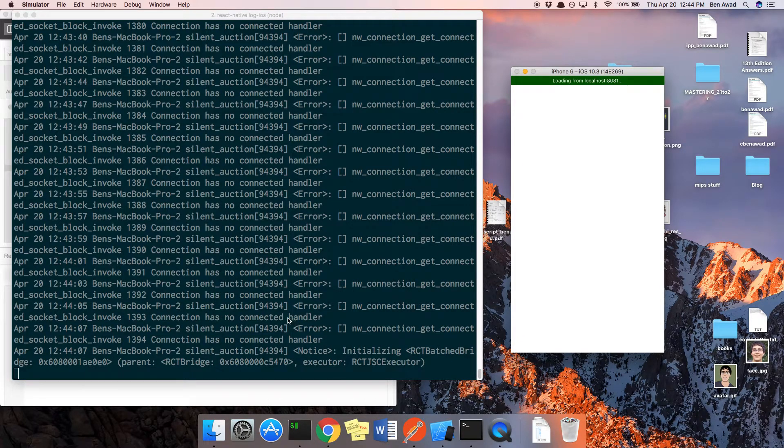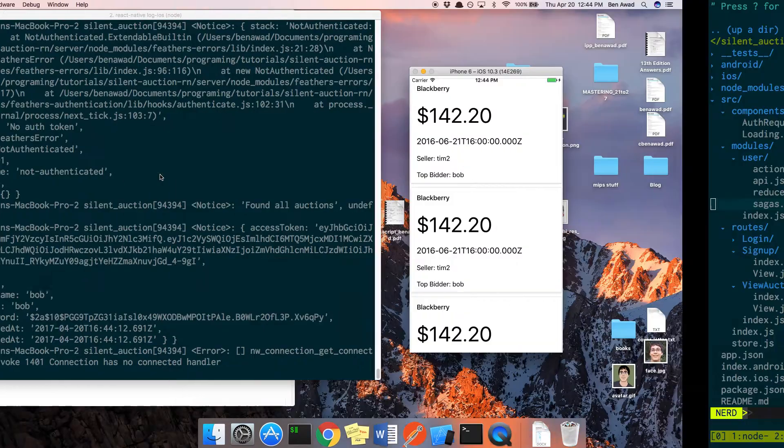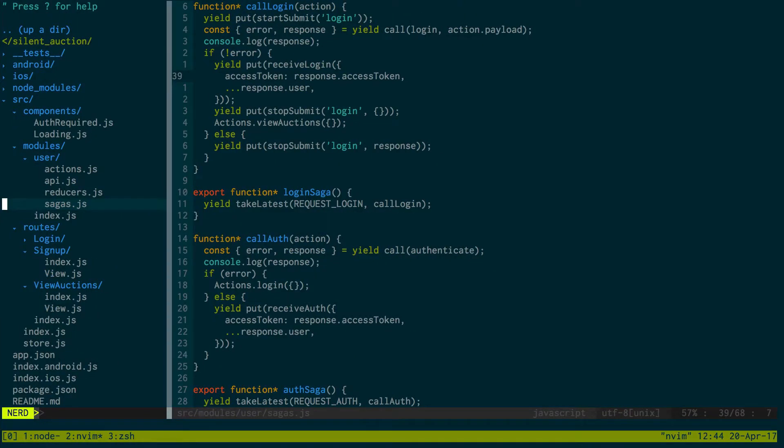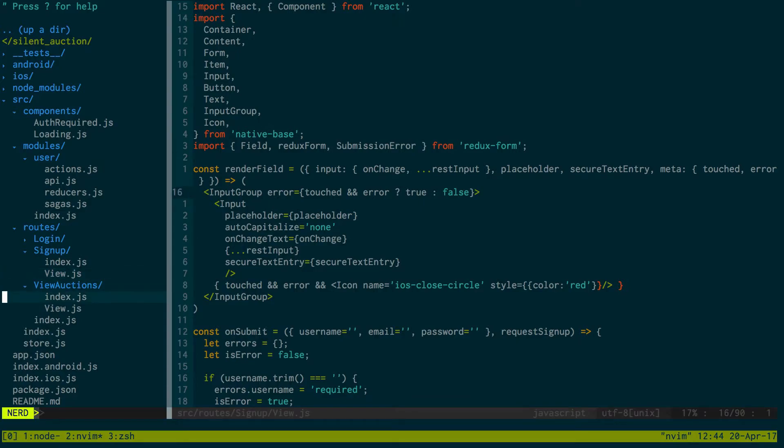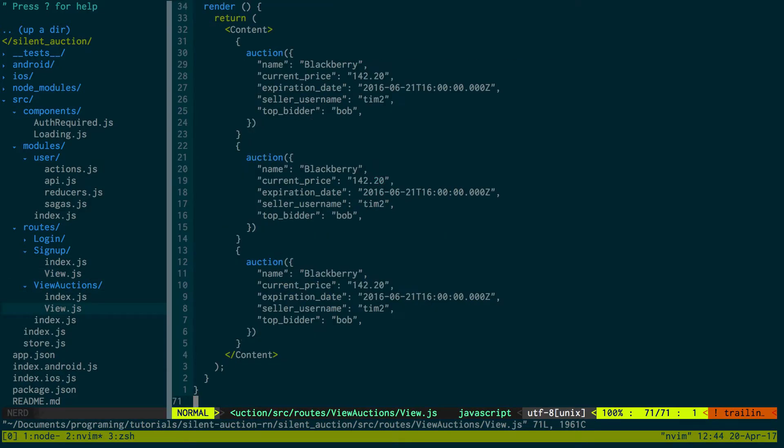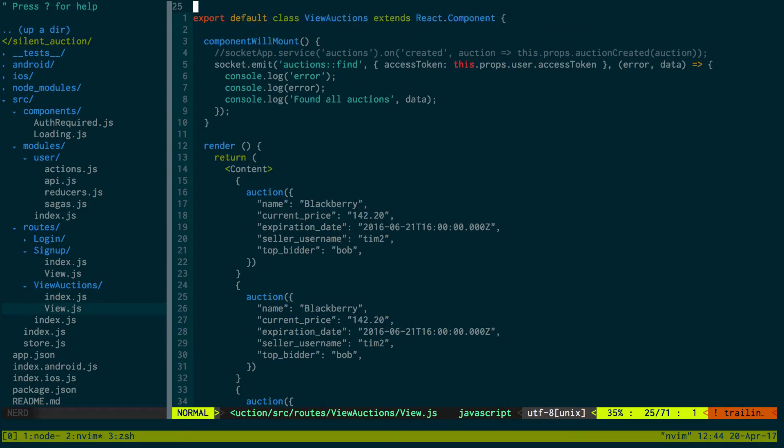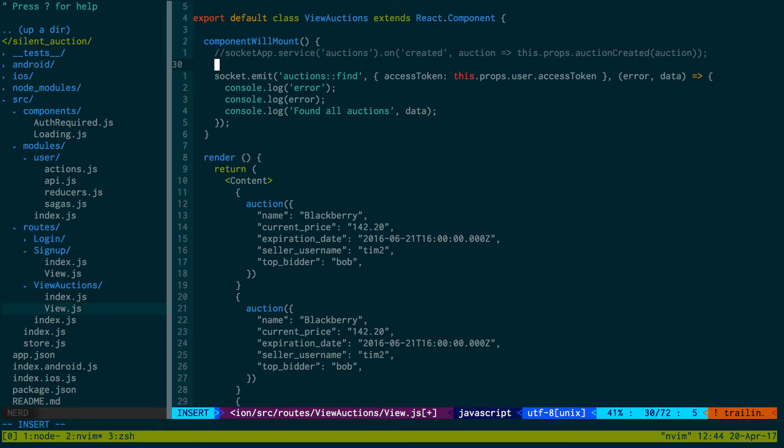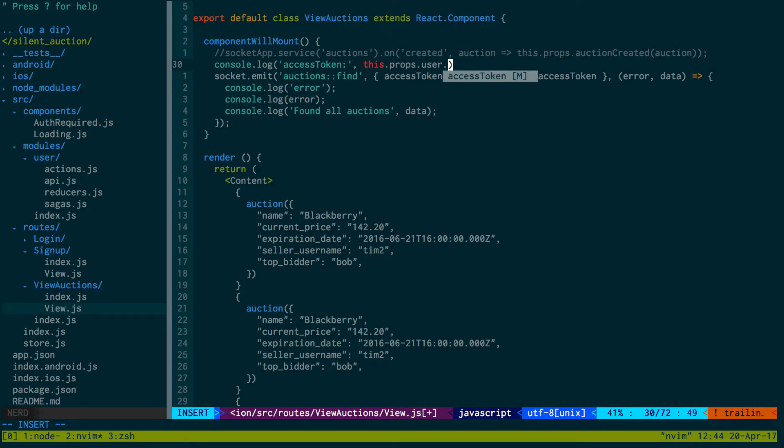Let's refresh that and see if it likes it better. Okay, still not authenticated. Let's make sure we actually are getting the access token like we think we are. I'm just going to do console.log access token and then pass in this.props.user.accessToken.